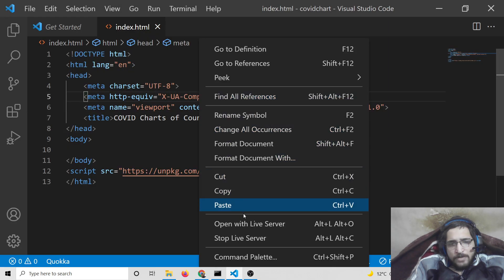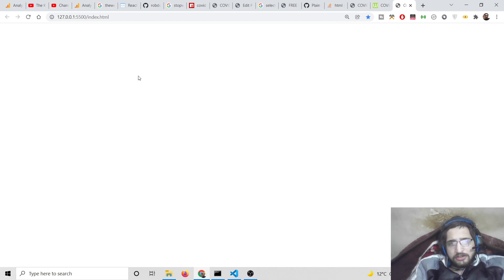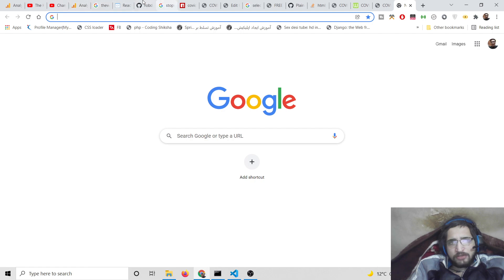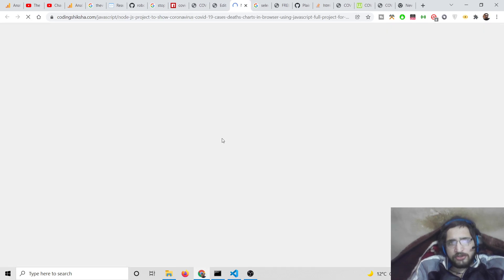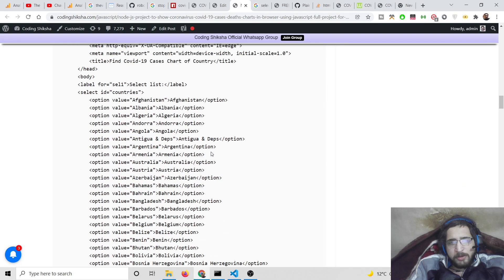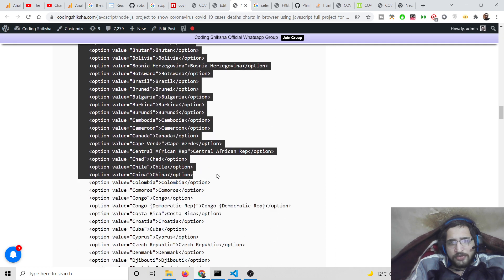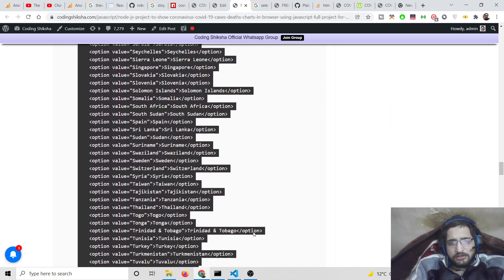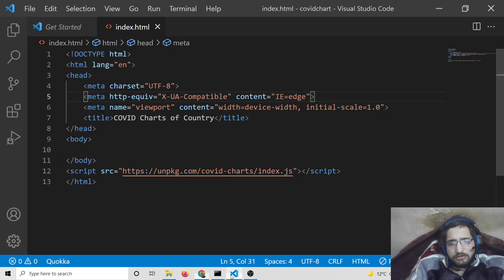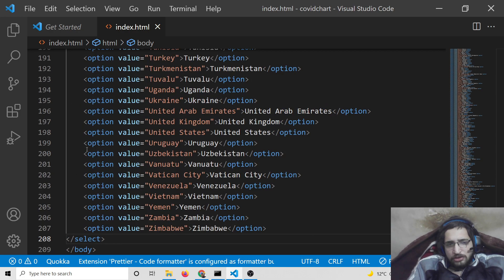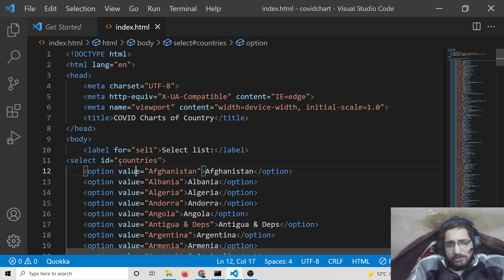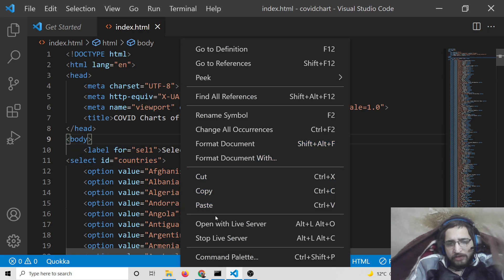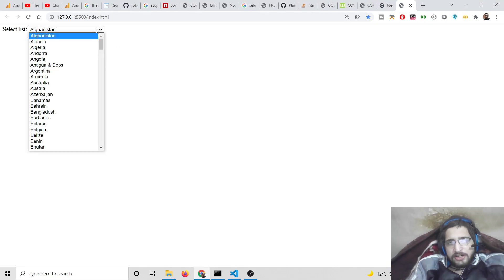This is our country application. We need a select box where we can select all the countries. You can go to the video description link if you want the full source code — I have given the link in the video description. This is the select list which contains all the countries, and we have given it an id of 'countries'. If you open it with Live Server, you will see all the countries are there.